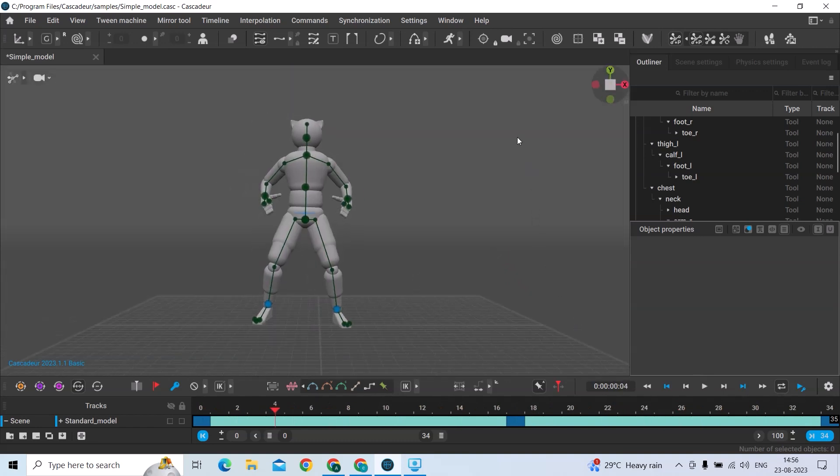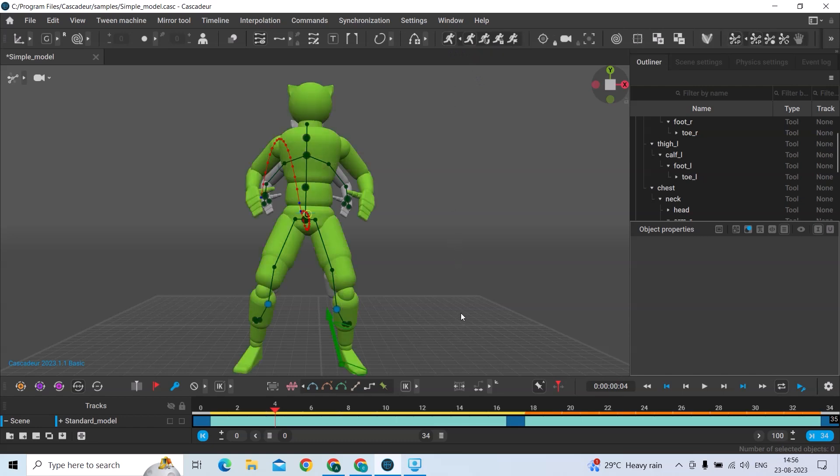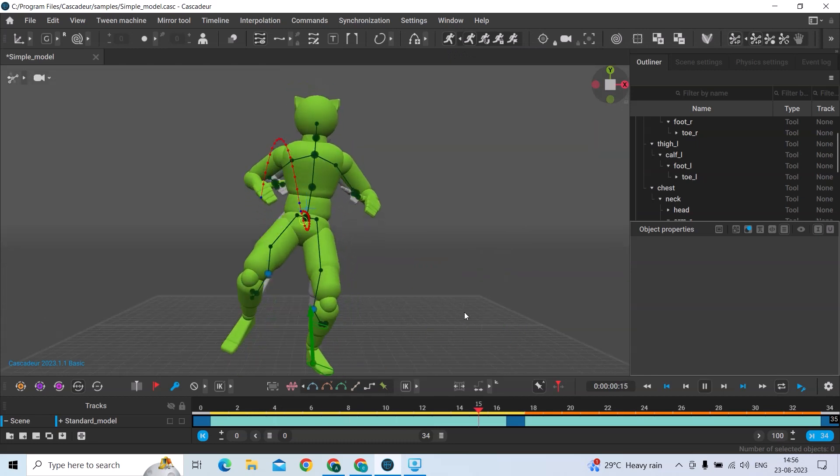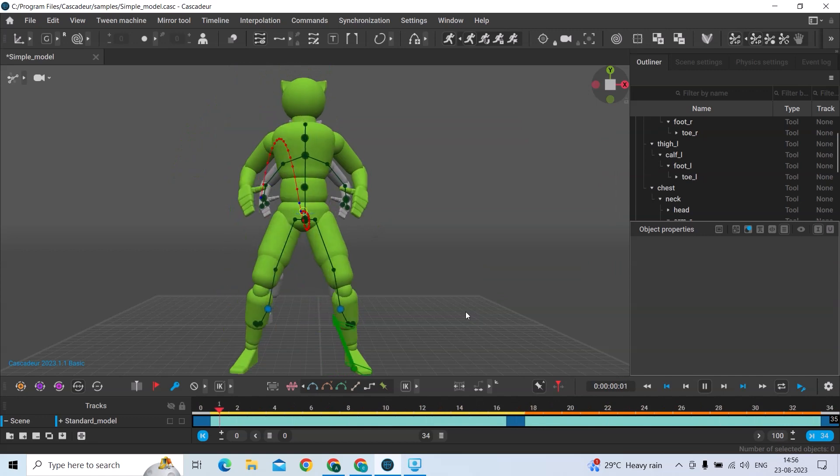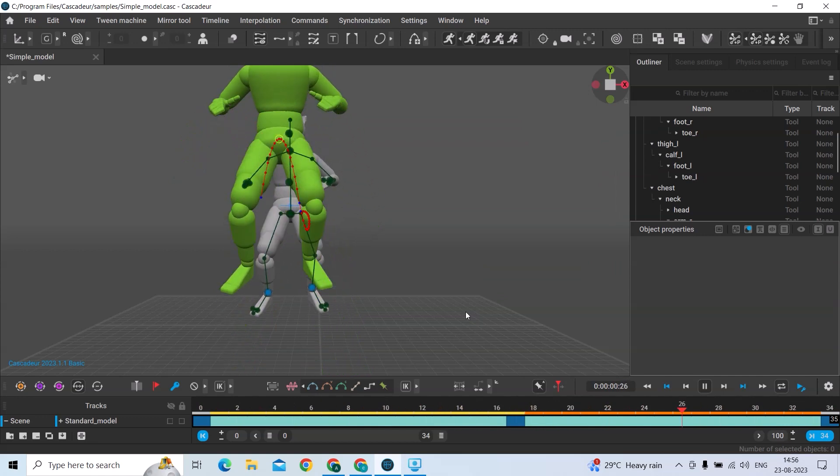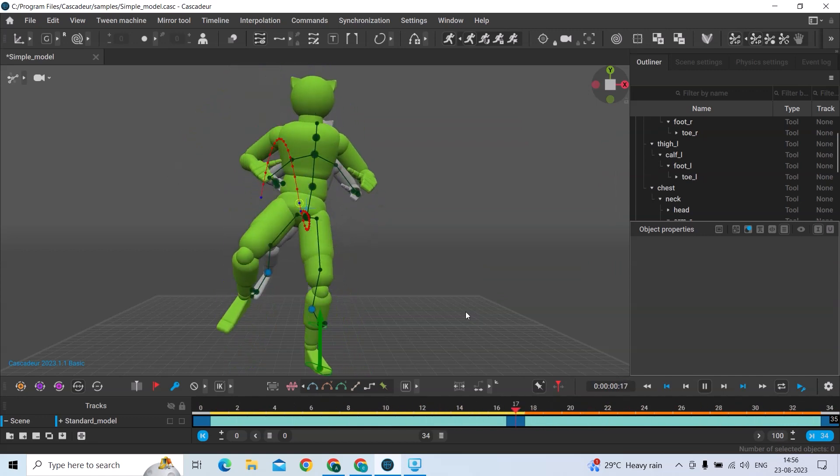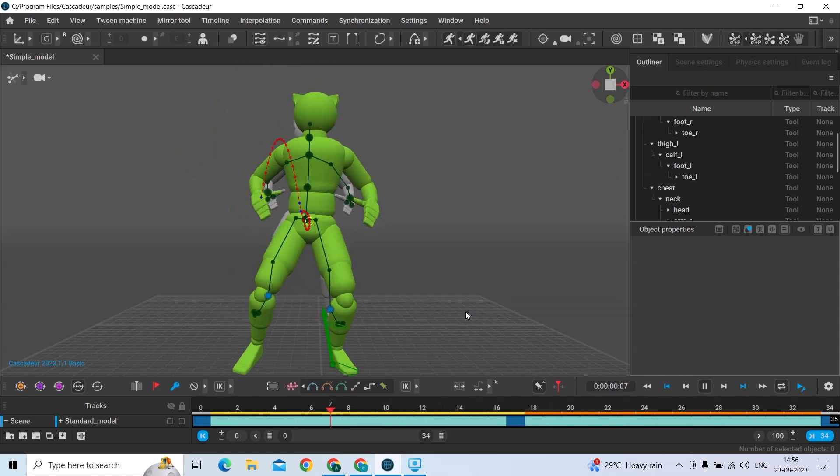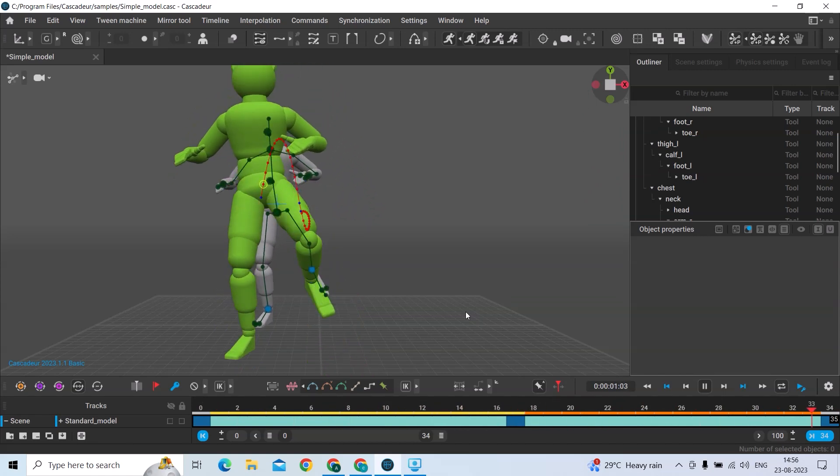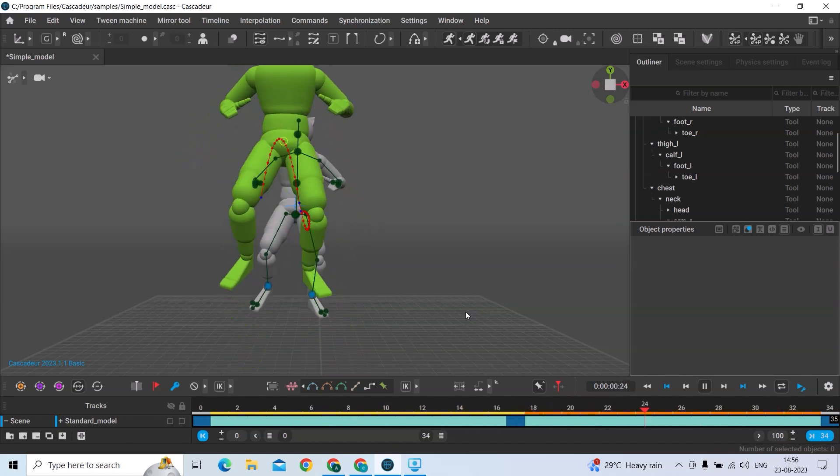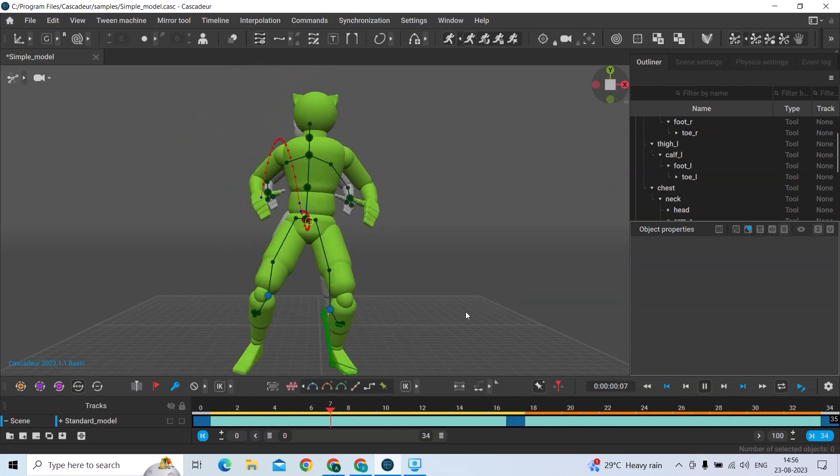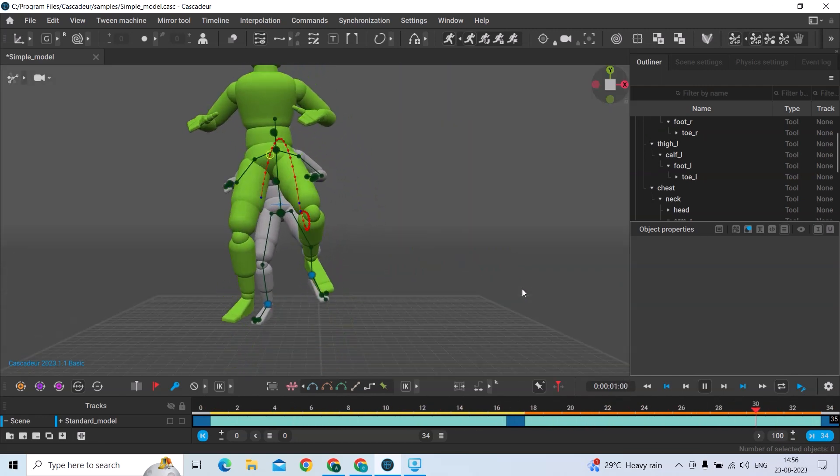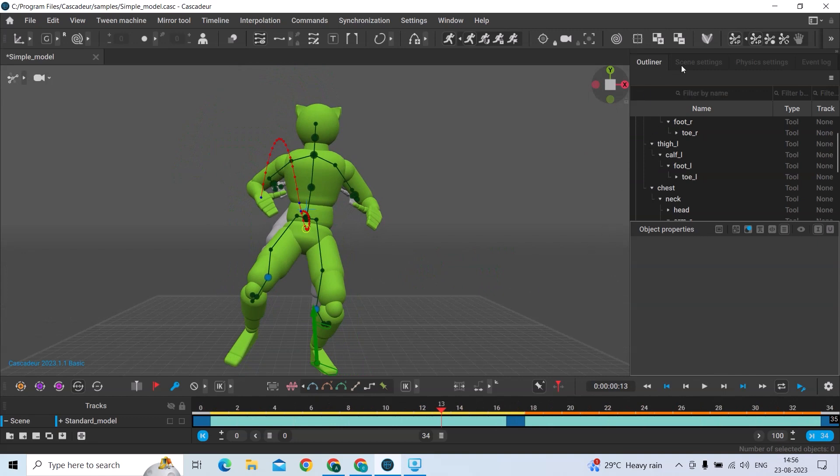Now we'll add some physics. The physics is enabled, and let's play it. You can see how it's actually imitating real life. In real life, when you move like this and put your foot like this, you'll jump a little bit.